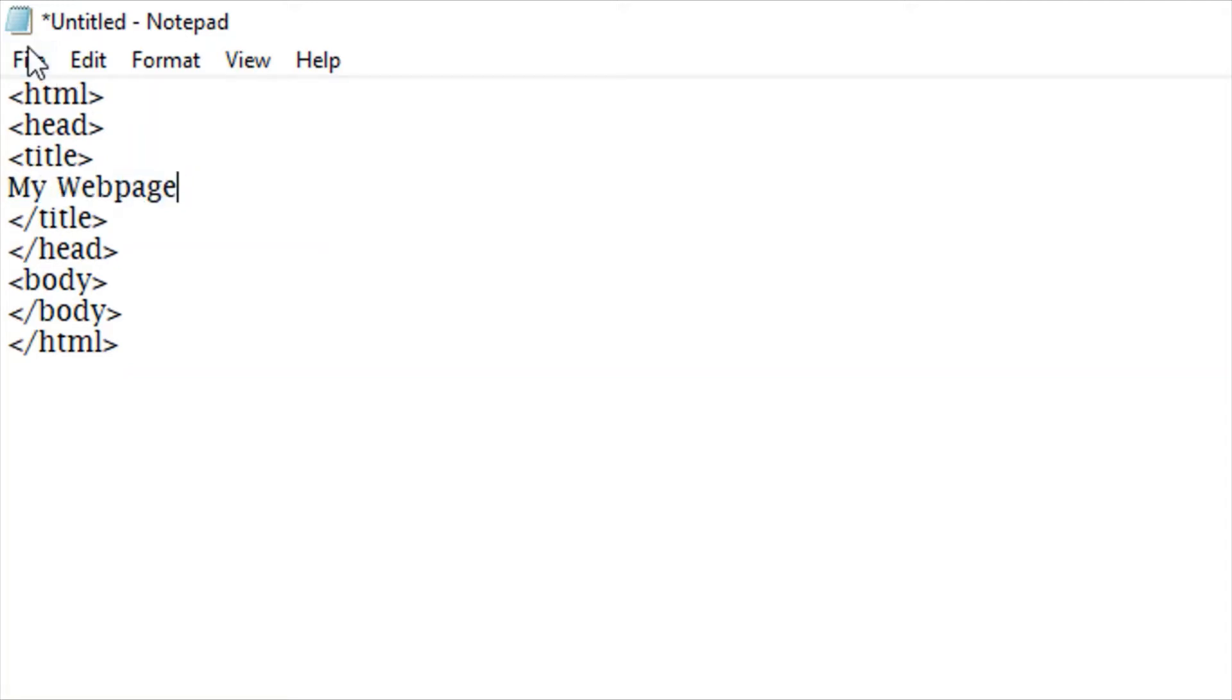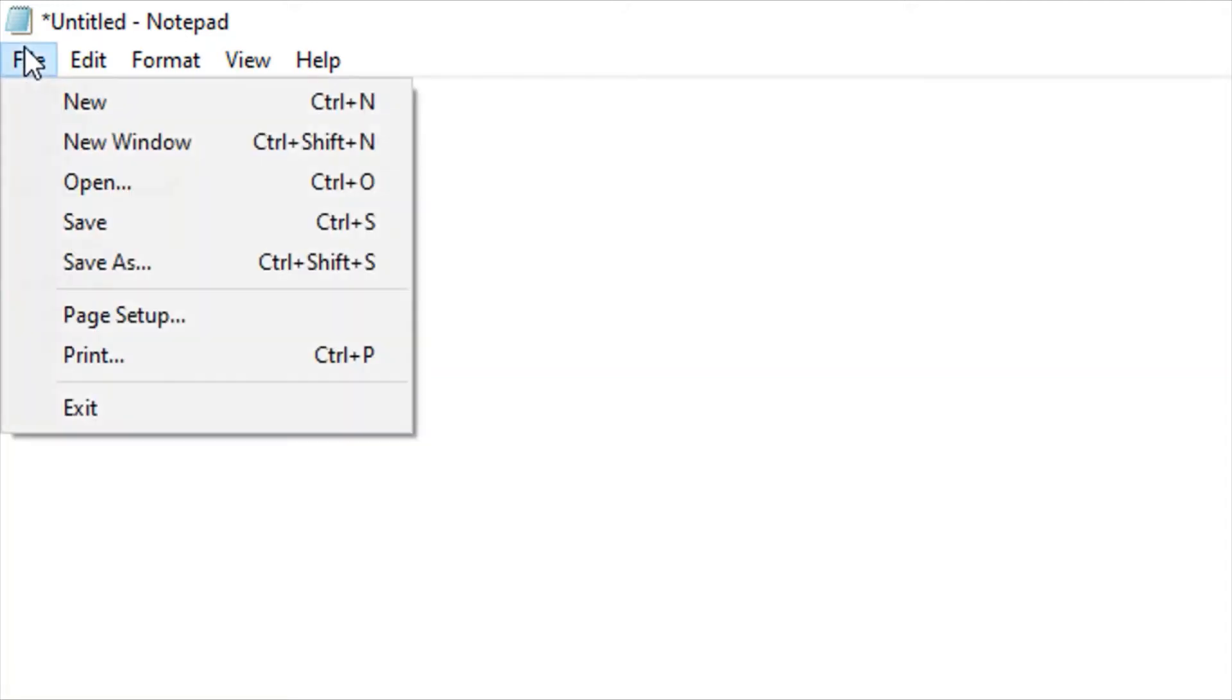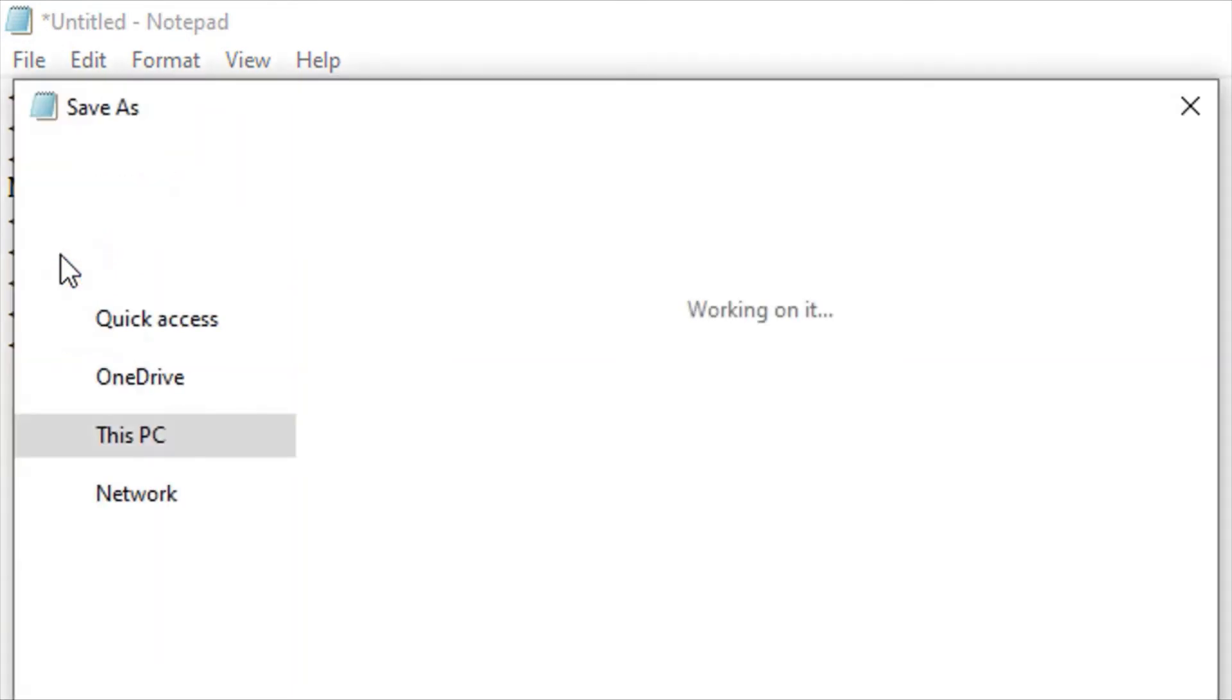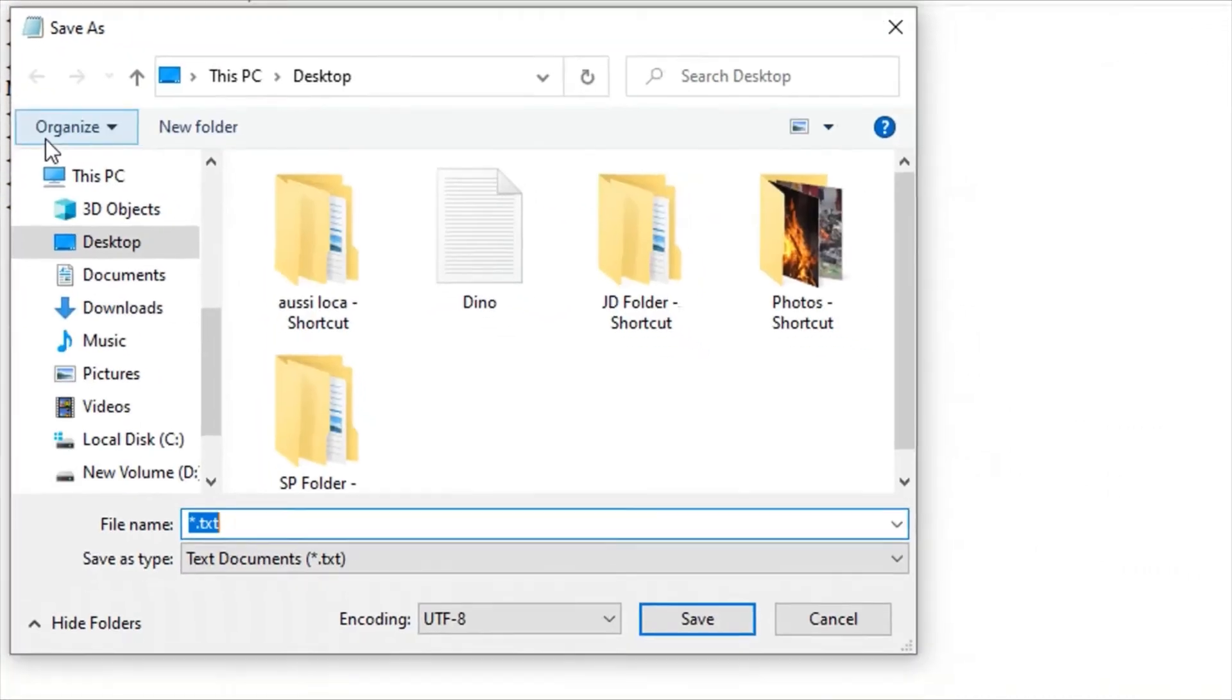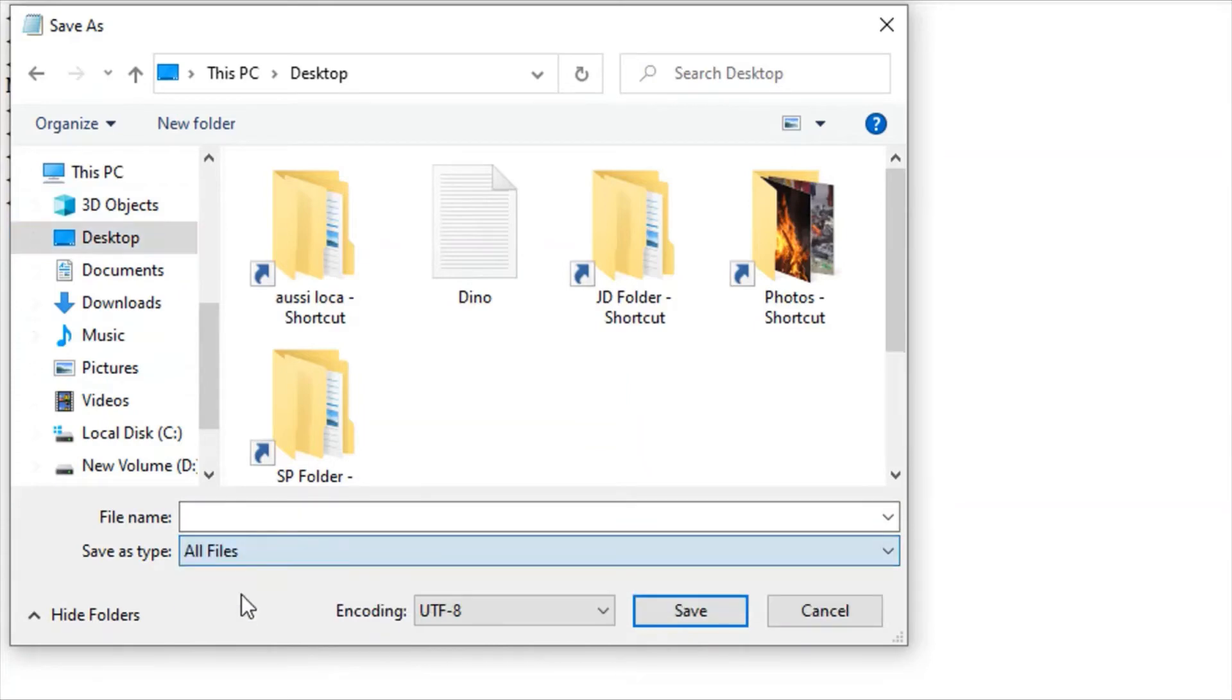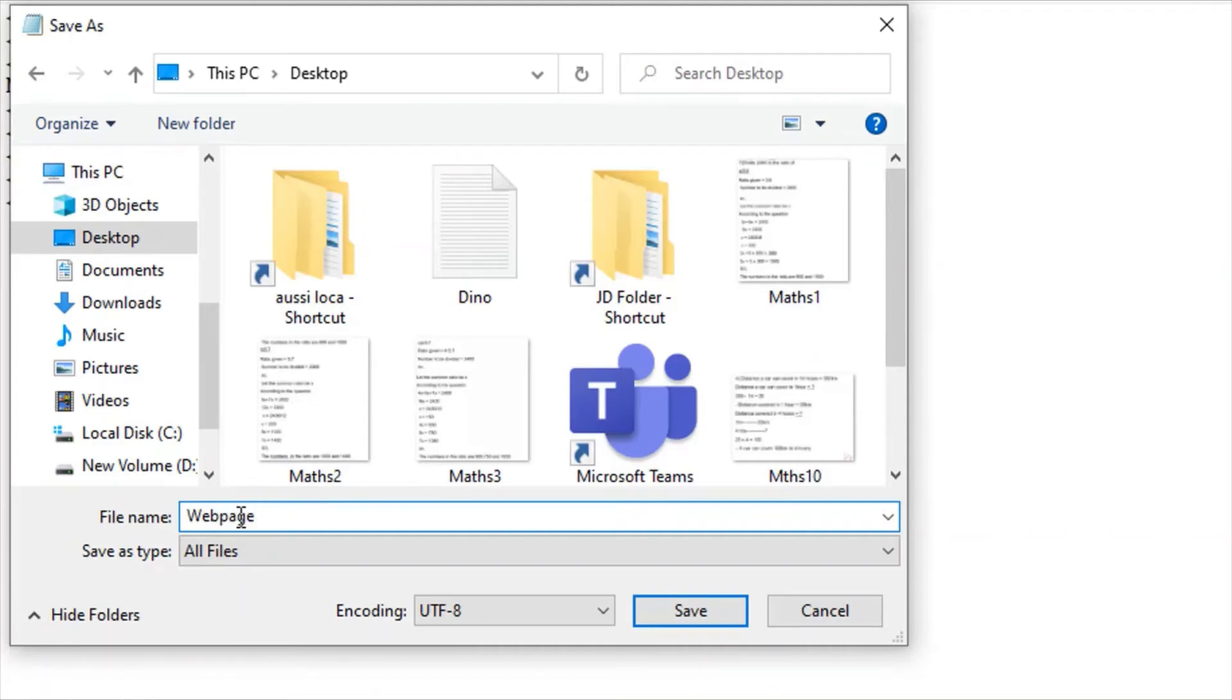Let's save it now. I'm saving it on the desktop. Make sure it's on all files. Give it a name and end it with the HTML extension.